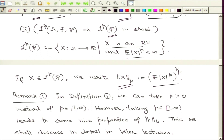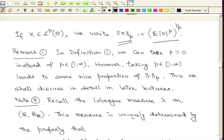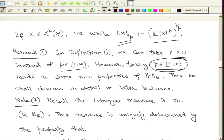Several comments are important in this definition. We could have easily taken p to be any positive number, but we have taken p between 1 and infinity, 1 included, infinity excluded. The reason for choosing this restrictive range will become clear as we go along. In this range of p we get very nice properties of the p-norm, which will be discussed in detail in later lectures.